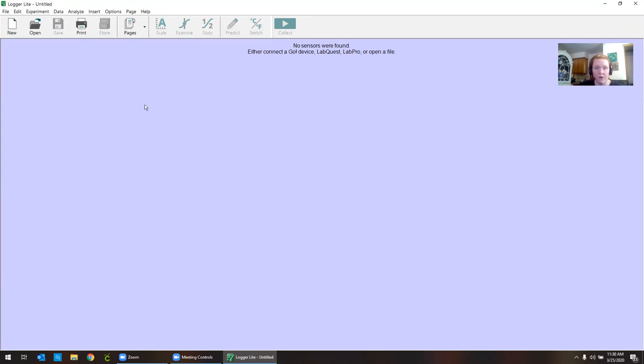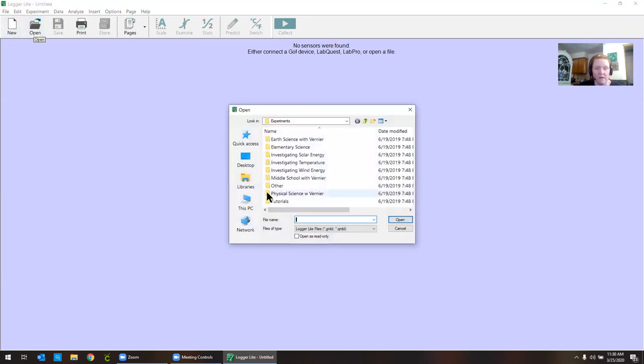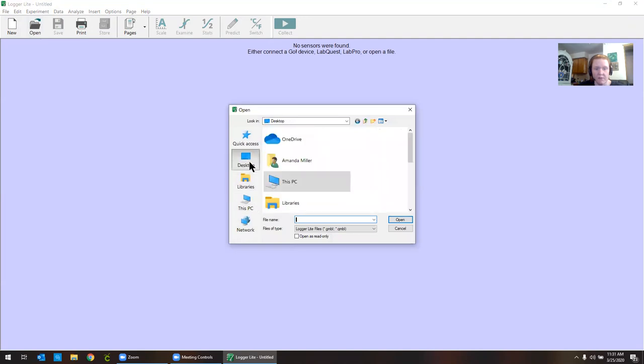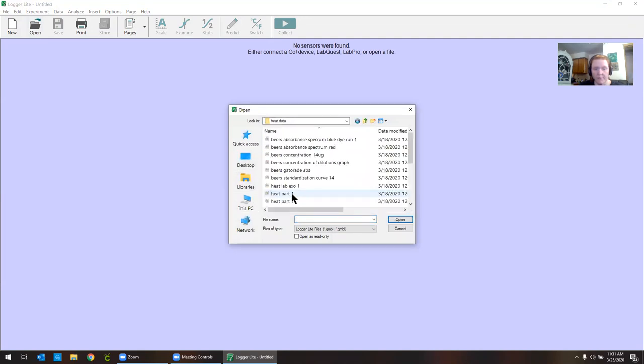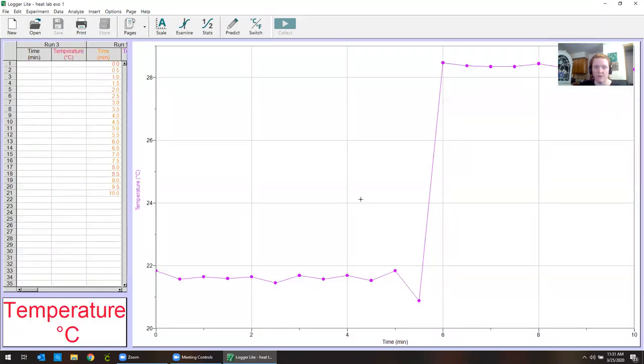LoggerLite is a free program that you can access with the link that I provided in your Blackboard assignment. So I just open LoggerProLite and then I'm going to open the files. You're going to get sent these actually by your lab instructor. It's always going to give you this message. You should click OK. This just means you don't have a LabQuest probe attached to your computer, which is totally fine.